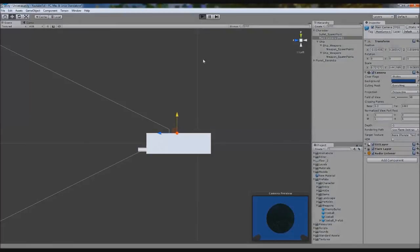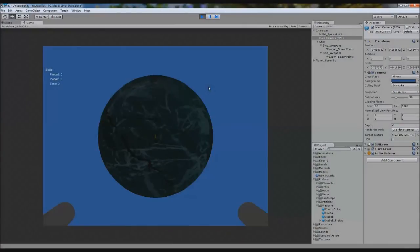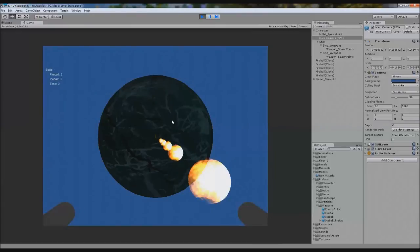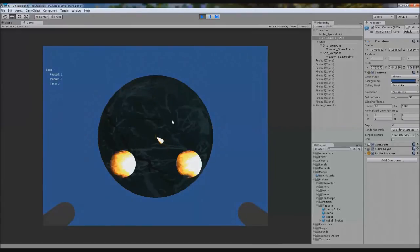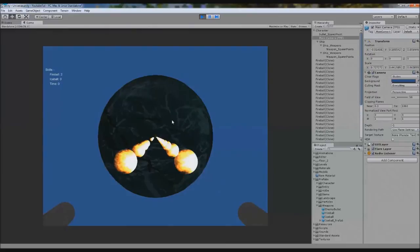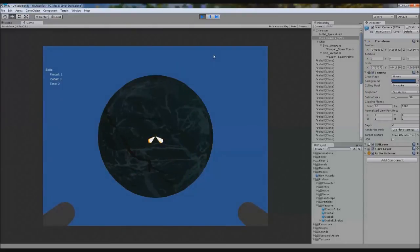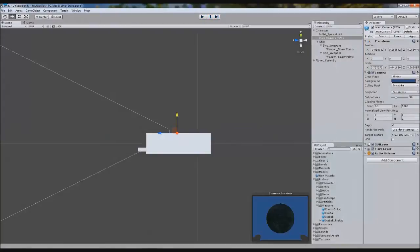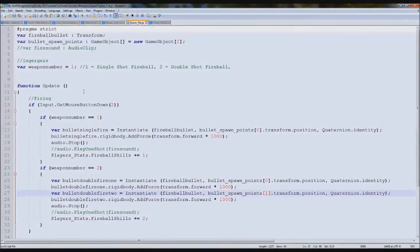So hopefully now we shouldn't have any graphical issues. Perfect. I don't know why our fireballs might not go up more than two, but they should automatically destroy like they are. So let's go in.